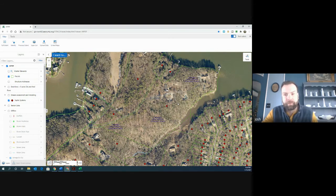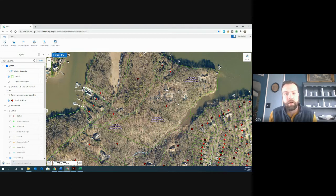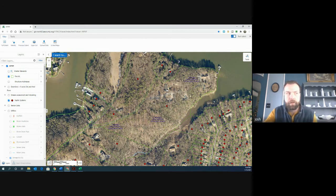Identifying septic systems is important for various reasons when it comes to pollutants. This is something that you'll see in your NSA and your RSA. It starts to give you a frame of reference of what's going on on your site. So that's septic systems, and this is the end of this video.